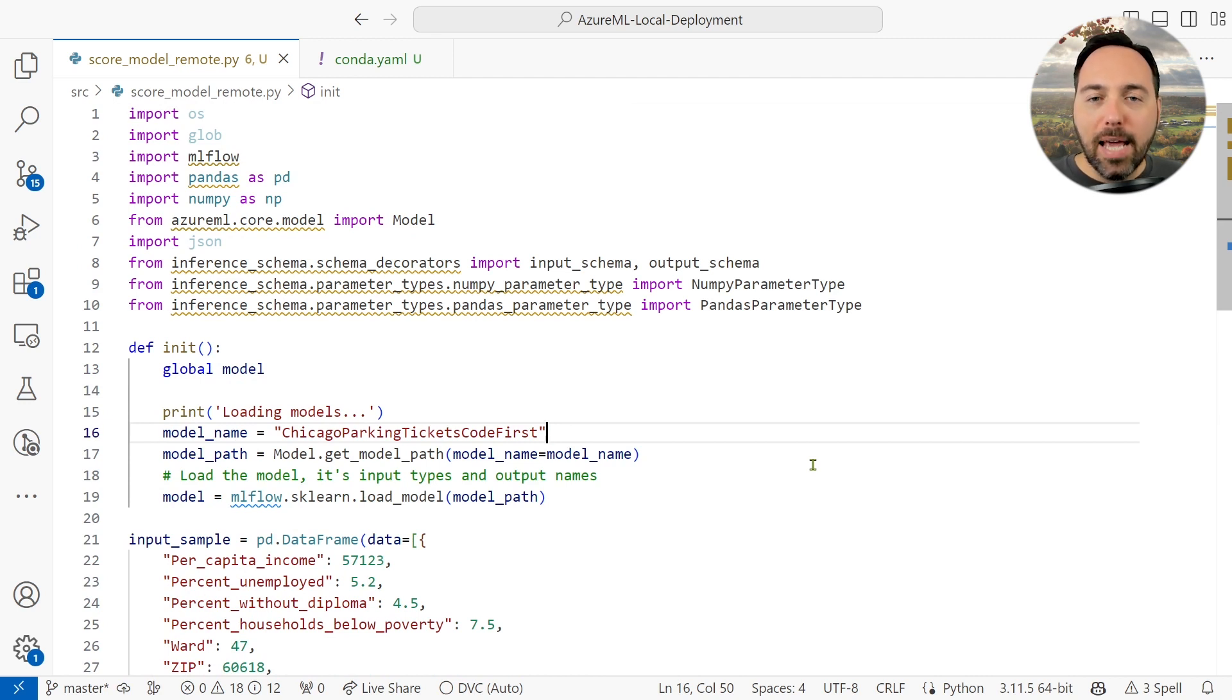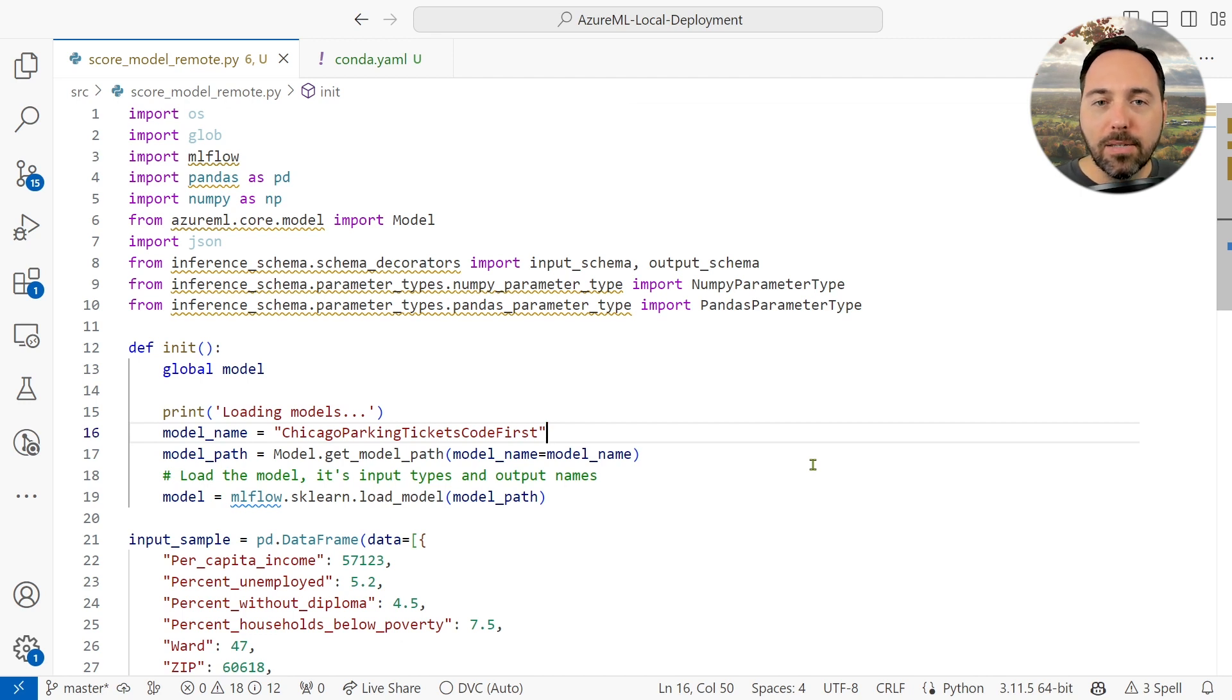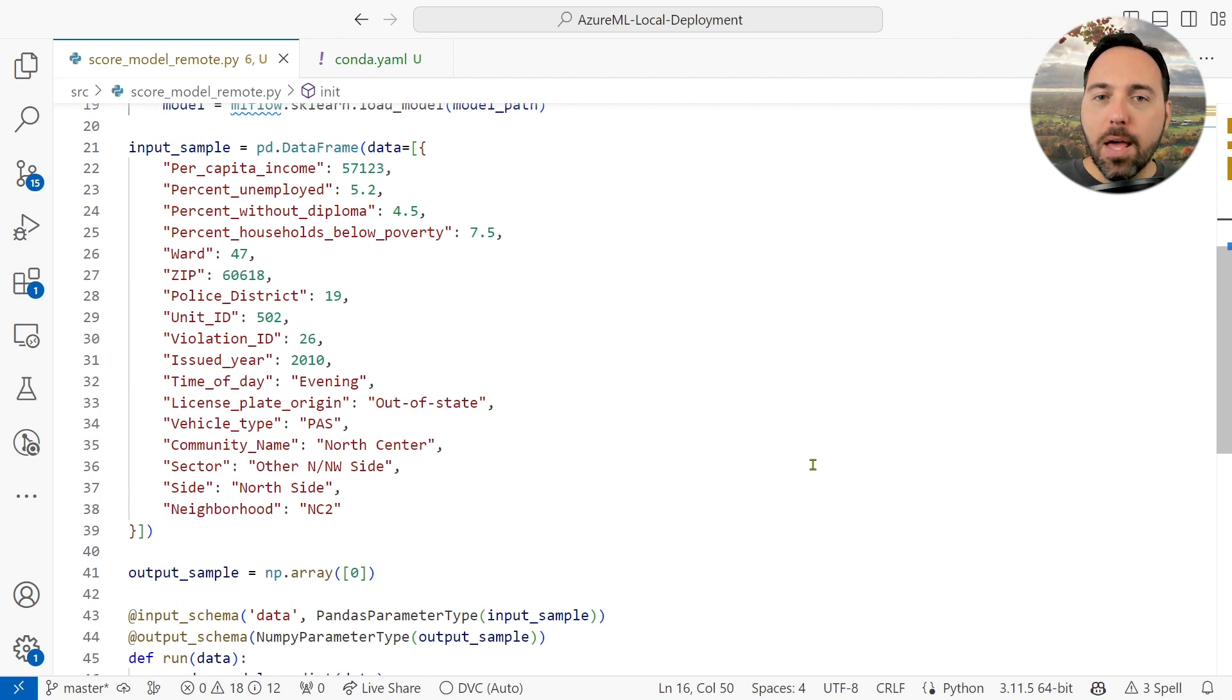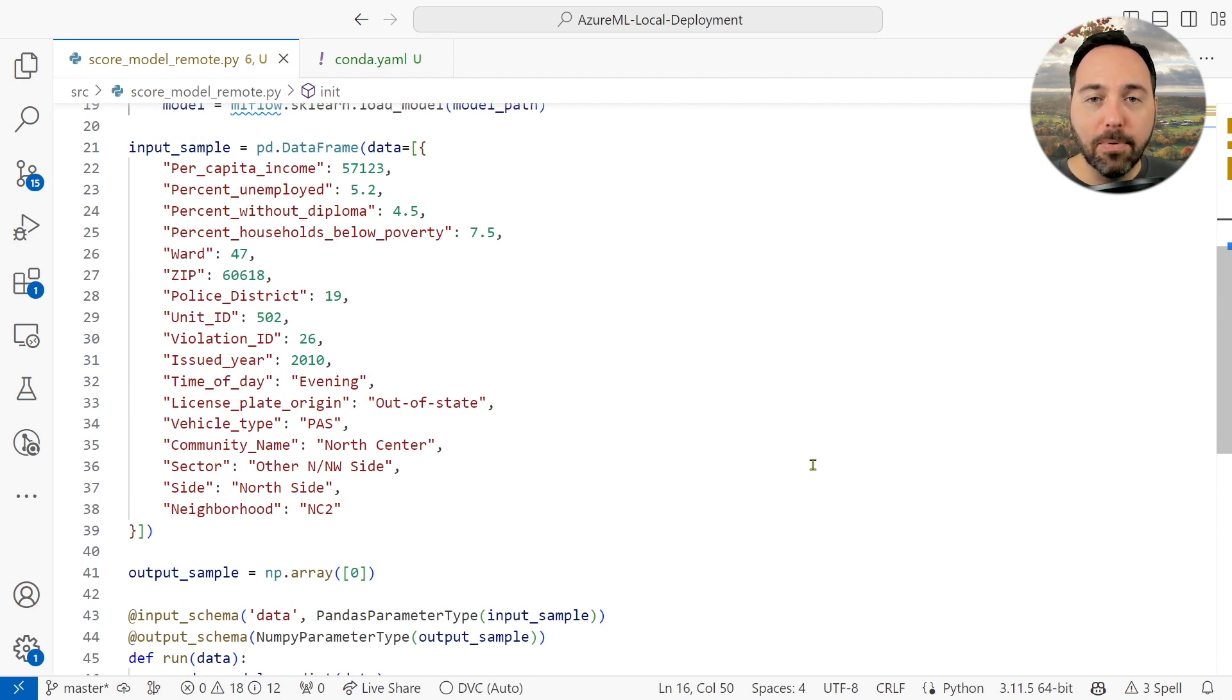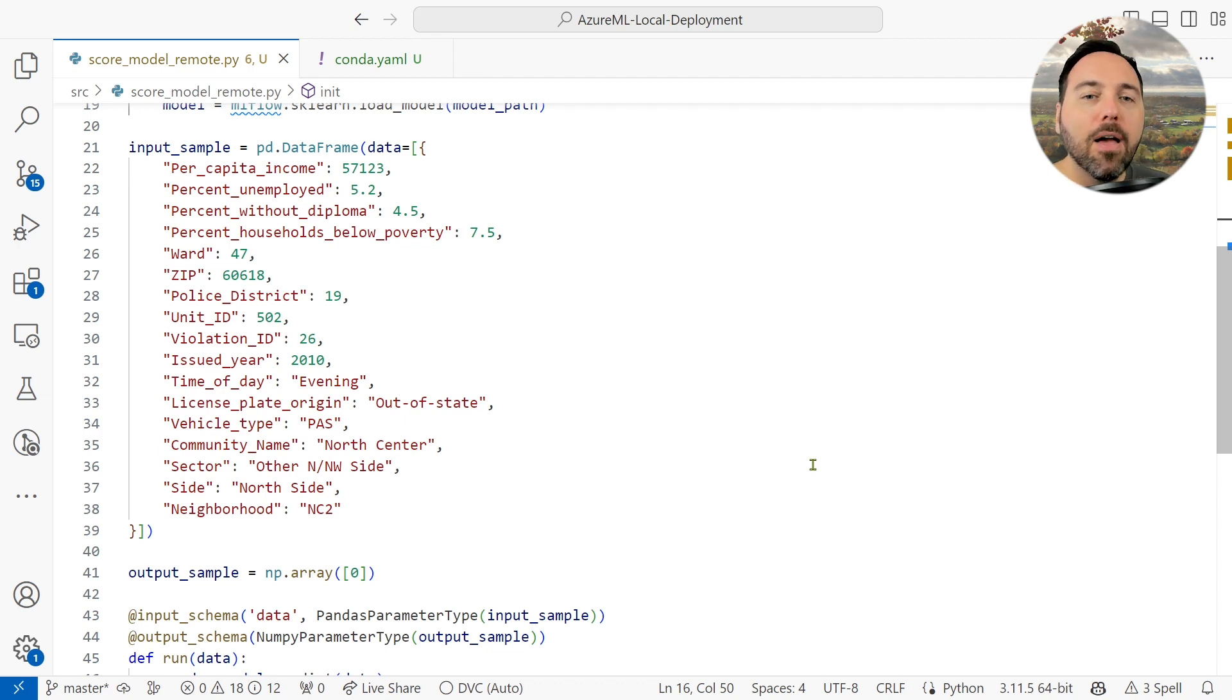Basically, they serve to create a signature for what we need to send in and what we will get back. The way we create them is simple. We build an example of each of these in action. The input sample variable here is a pandas data frame, and I've used one real example of the data to let the inference schema library, well, infer valid shapes and data types.